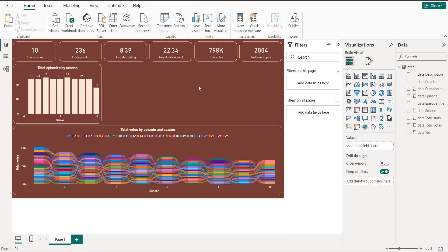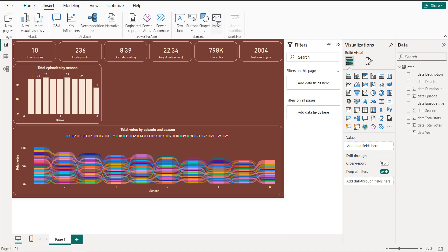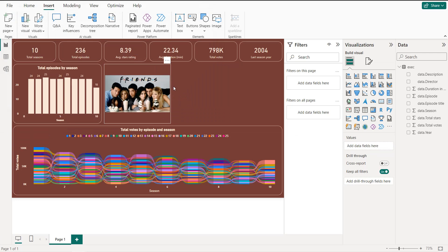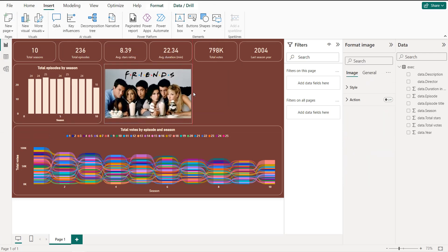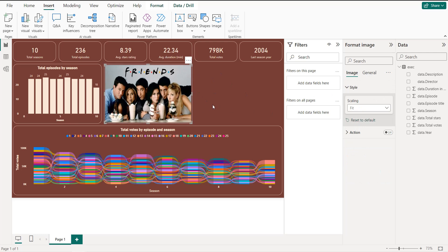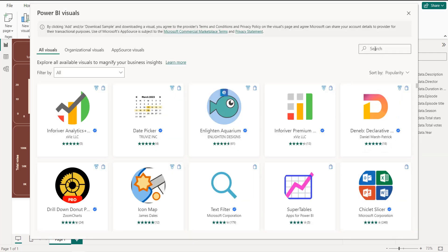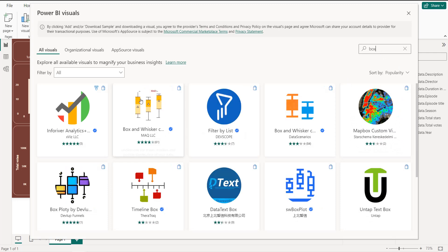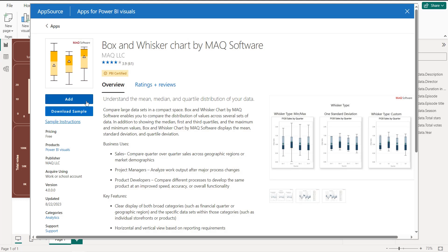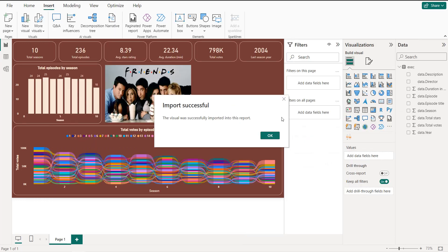Next, add the image — you can find the download link in the description. Click on Insert > Image, add the image, and set the style to 'Fit'. To add the box plot, click 'Get More Visuals', search for 'Box', and import it. Then copy and paste the visual.